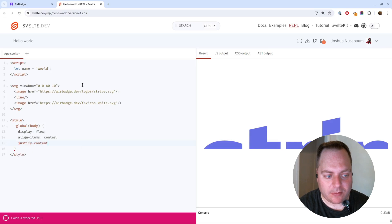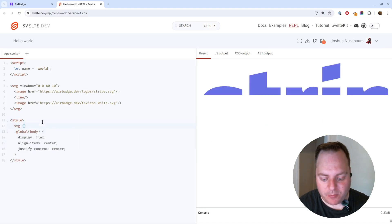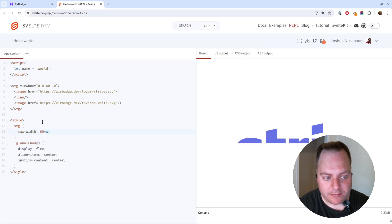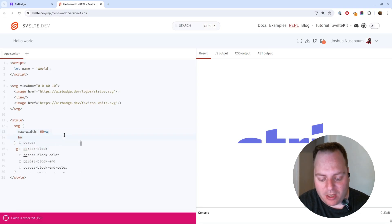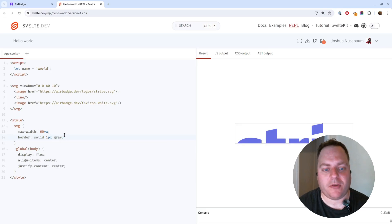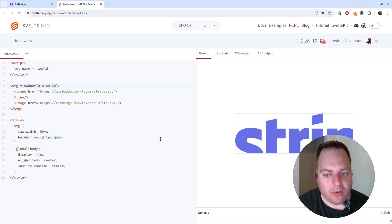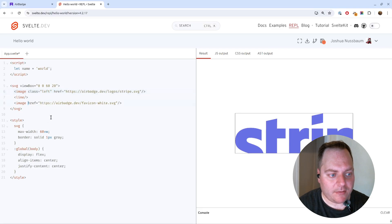Let's also put a max-width on the SVG — we'll say 60 vertical units. It would also help to have a border here for construction purposes. I'll make this a bit taller, maybe 20. Now we can start styling things up. Let's give this one the class 'left'.